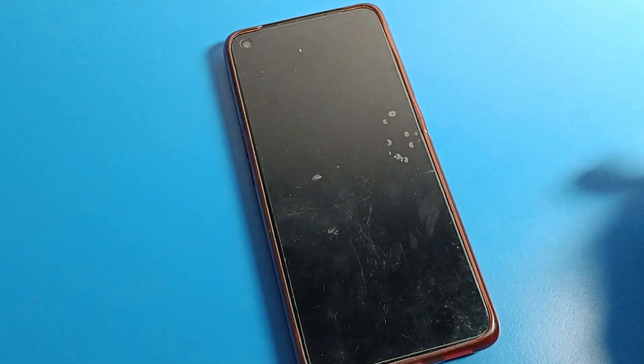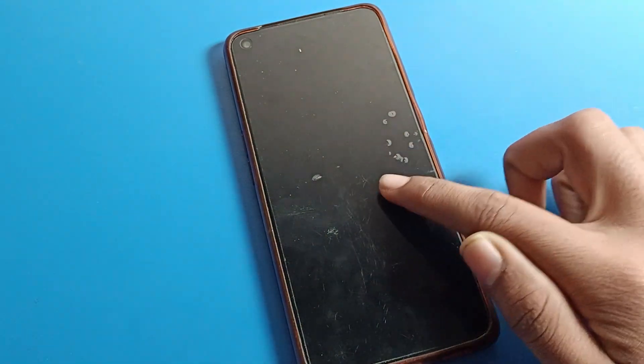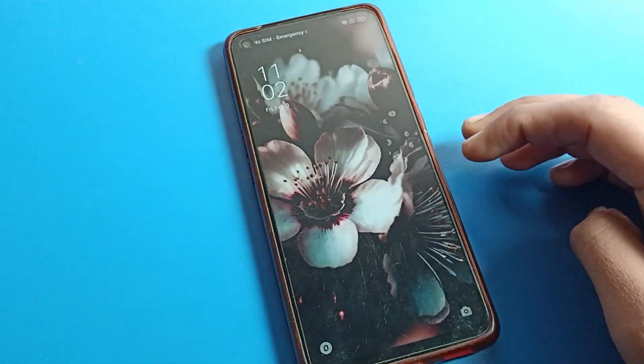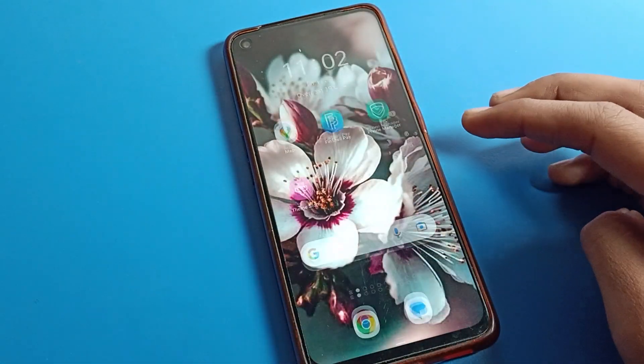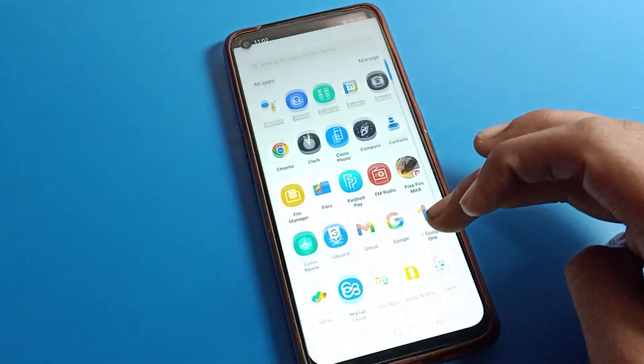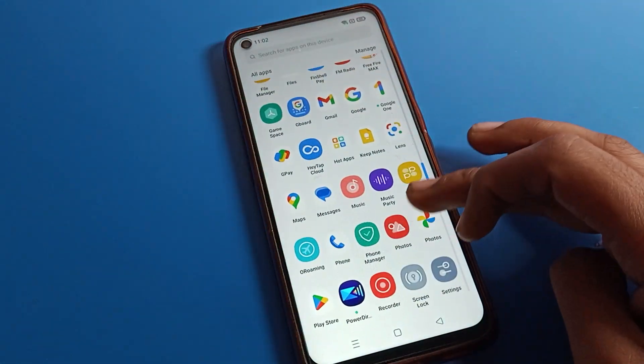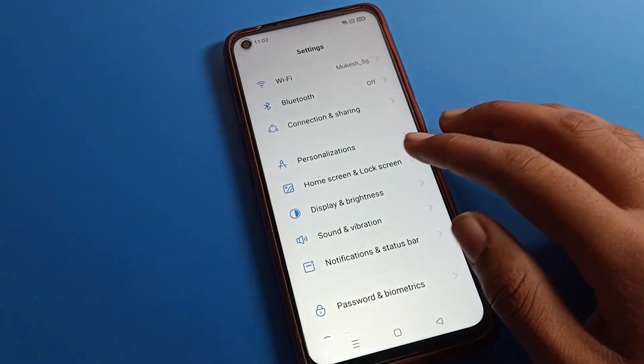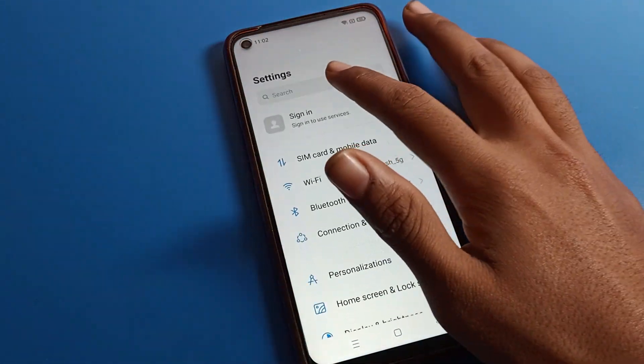On your OPPO phone device, you can see that double tap no longer wakes the screen. Like that, you can disable the OPPO phone double tap to wake screen setting.